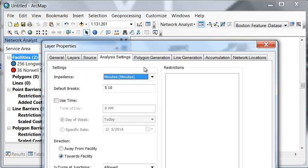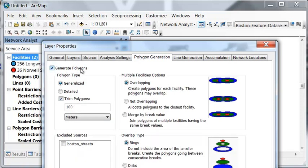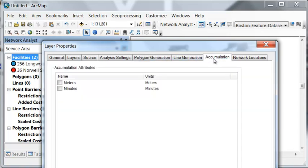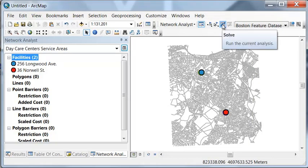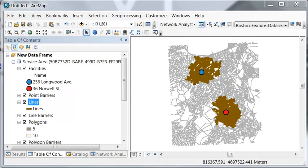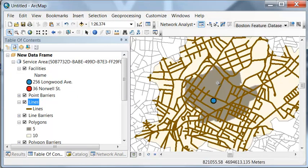Under Polygon Generation, we're going to generate polygons representing our service area. Under Accumulation, we can accumulate the minutes for each road. We have everything set up to solve the problem, so we'll solve our service area problem. We have our service network — let's zoom in to see the lines used to build our polygons.